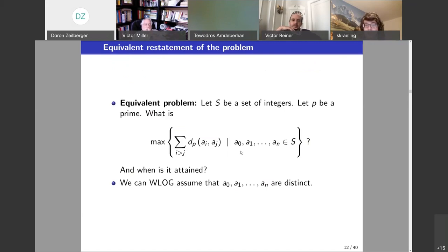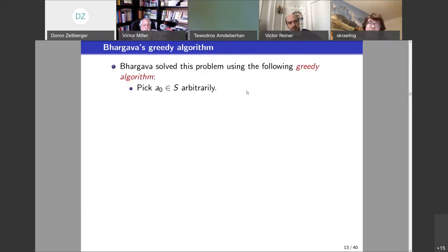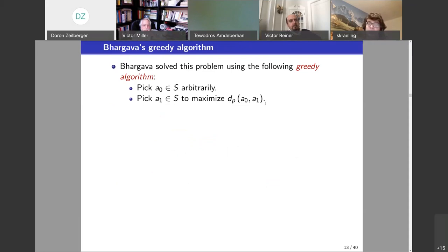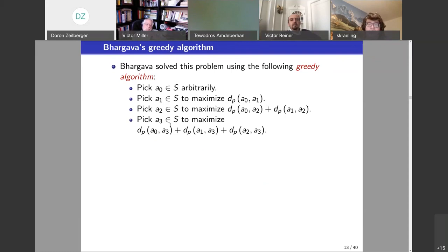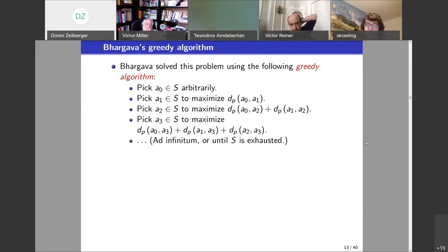Bhargava's very beautiful idea was to solve this by a greedy algorithm. You have this n, you want to find n+1 numbers in S such that the sum is maximum. Pick the first one arbitrarily, pick the second one to maximize its distance from the first, pick the next one to maximize the sum of its distances from the first two, and so on. If the set is finite you eventually exhaust it; if it's infinite you can keep doing this for as long as you need — you only need n+1.